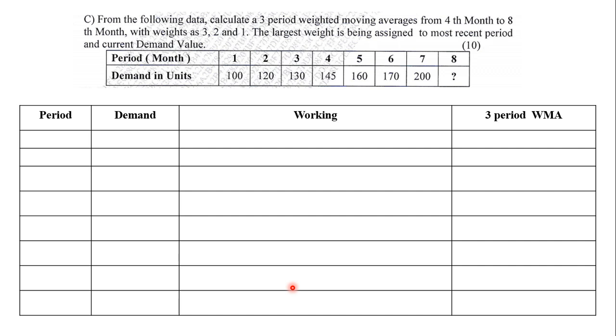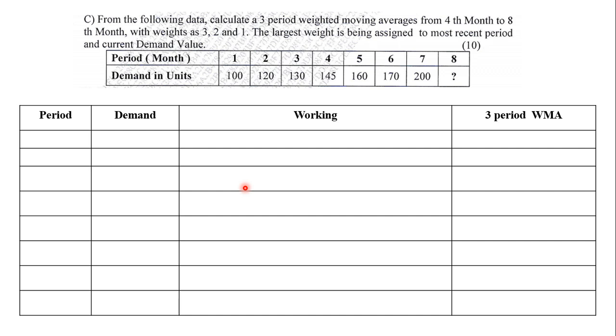So I have made a table. You will have to solve the sum in the same table. First column will be period, demand - that is nothing but the question. Third, I need a working column and fourth is a three period weighted moving average. That is what they ask us to find. In the first period, we note down all the months 1 through 8. In demand, we note down the values 100, 120, 130, 145, 160, 170 and 200.